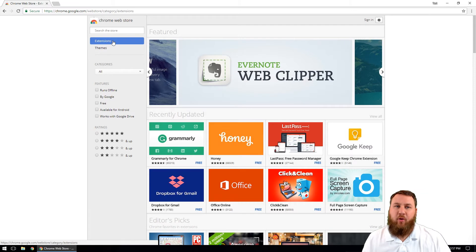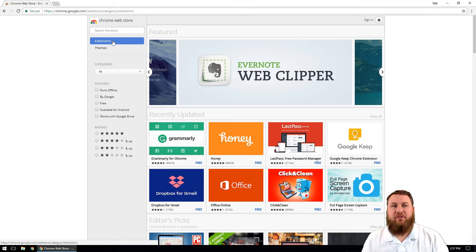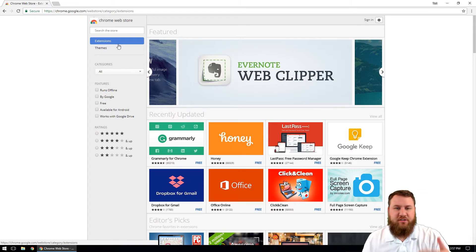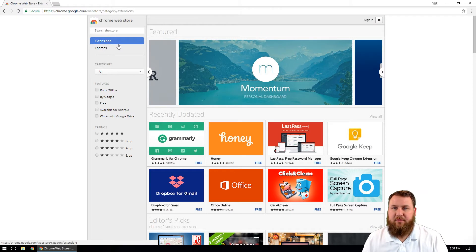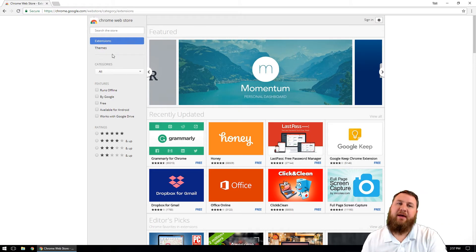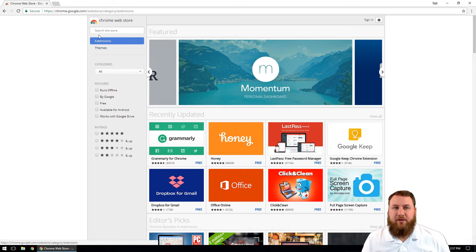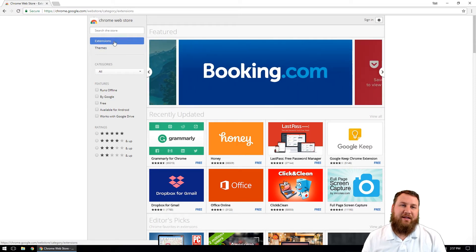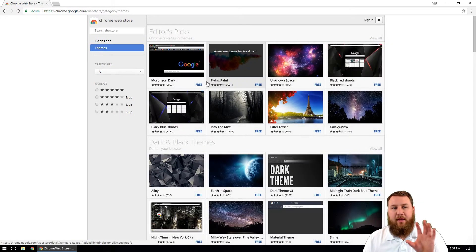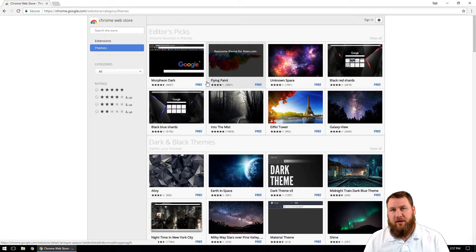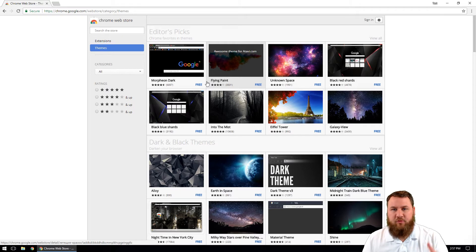Yours is most likely going to default to the extensions. These are just programs that you can add onto your Google Chrome and actually kind of customize a little bit further. We can cover that in a different video. What we're going to do is actually click on themes in the top left corner and it's going to fill the screen with different themes.